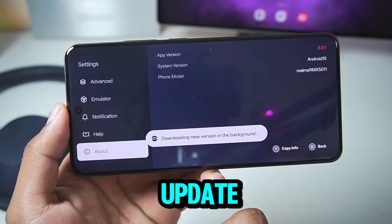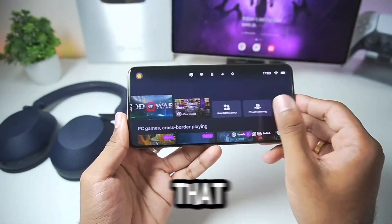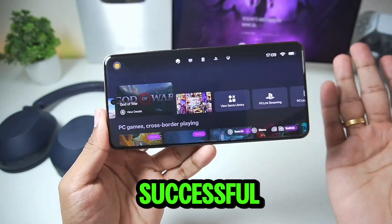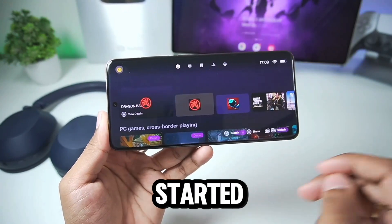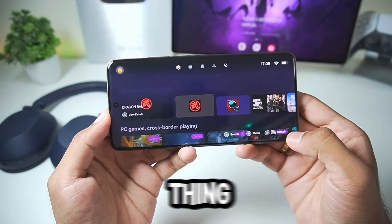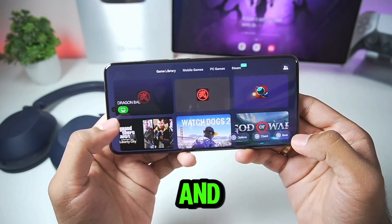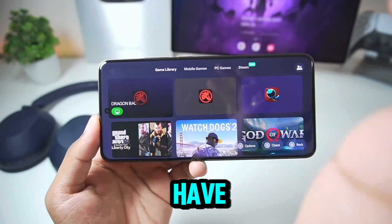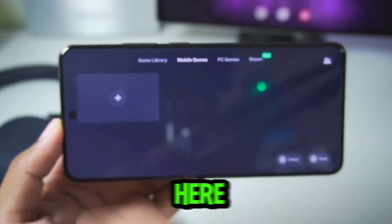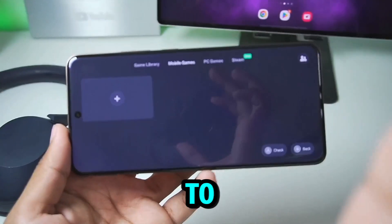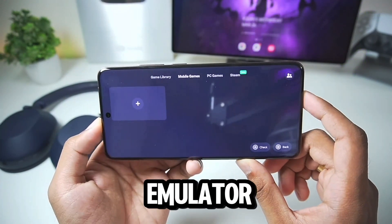We'll tap on update now and make sure to update our Gamehub Emulator to its latest version. Now that the update is successful, the Gamehub Windows Emulator has successfully started running on our device. The first thing to do is tap on menu, go to games, and here in the games list we have a brand new category known as mobile games. You can go to mobile games and import your mobile games which can be run using the Gamehub Emulator.